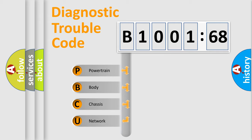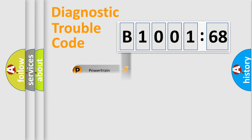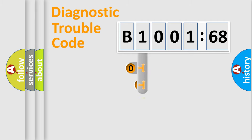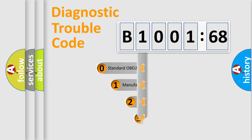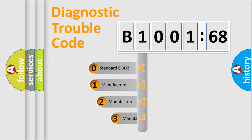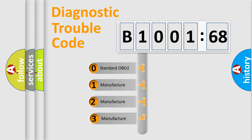We divide the electric system of an automobile into four basic units: Powertrain, Body, Chassis, and Network. This distribution is defined in the first character code.